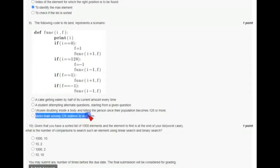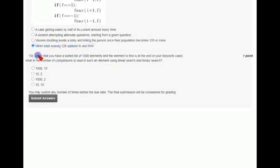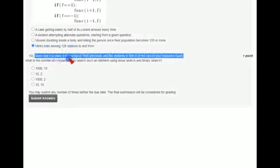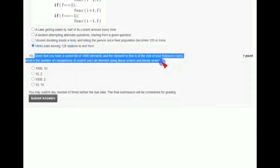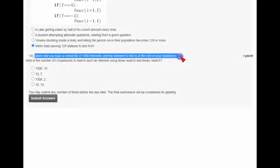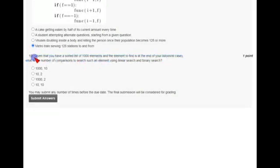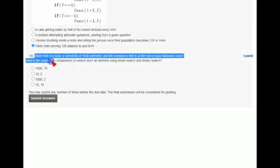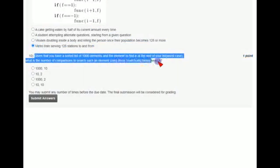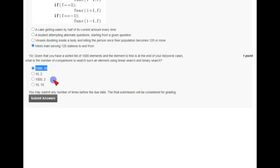Coming to the tenth question: given that you have a sorted list of thousand elements and the element to find is at the end of your list, it means it's the worst case so that it is last to be checked. What is the number of comparisons to search such an element using linear search and binary search? The answer for the tenth question, the final question, is the first option, that is thousand comma ten.